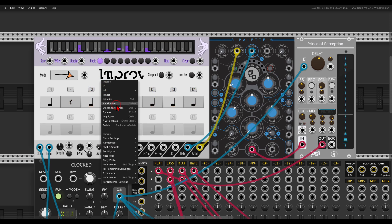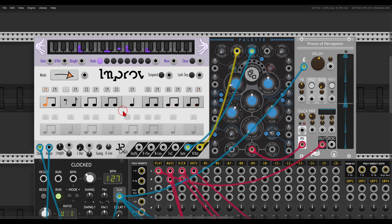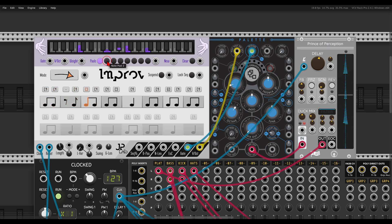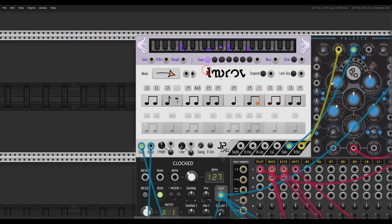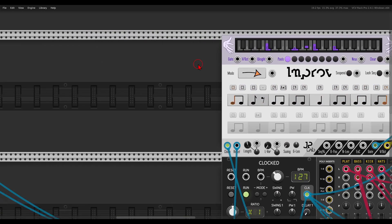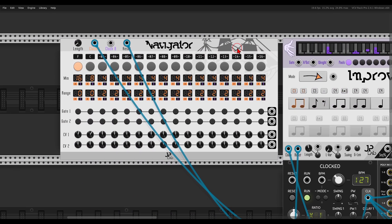Also here we can randomize the rhythm. If I go to randomize, I can randomize the rhythm of all pools. Now we have two different rhythms and two different note pools. We can use another module from this collection to make the switch between them — this is the Navigator.